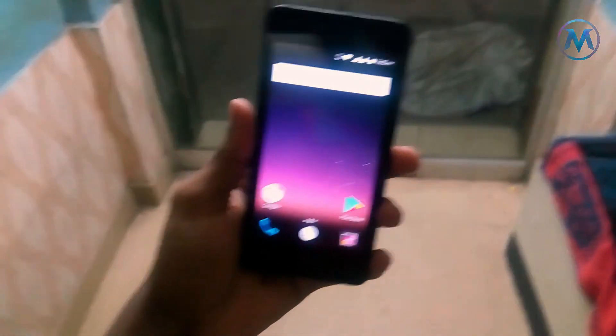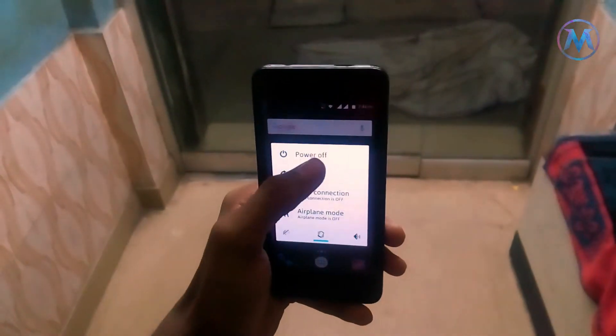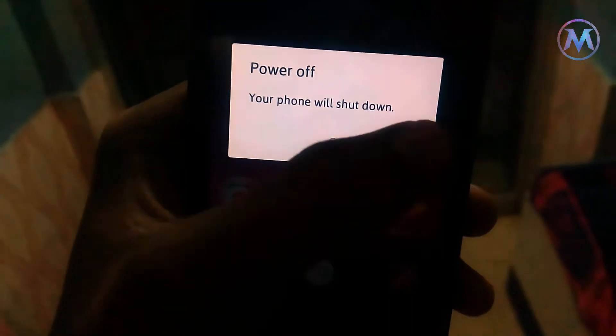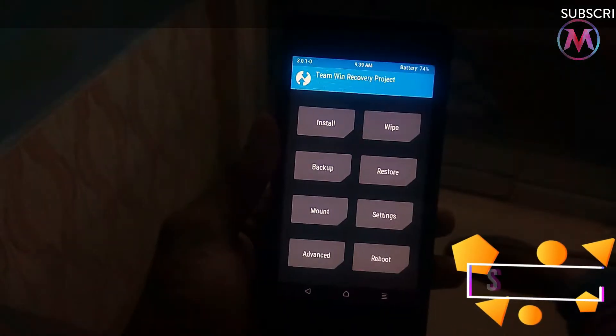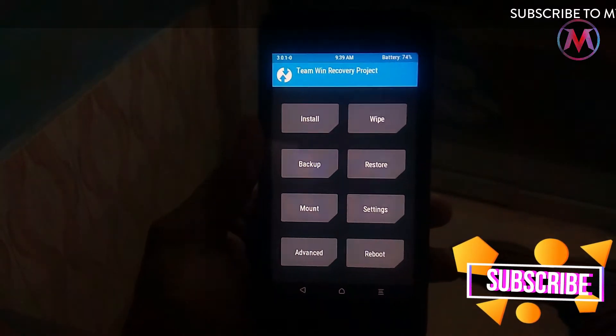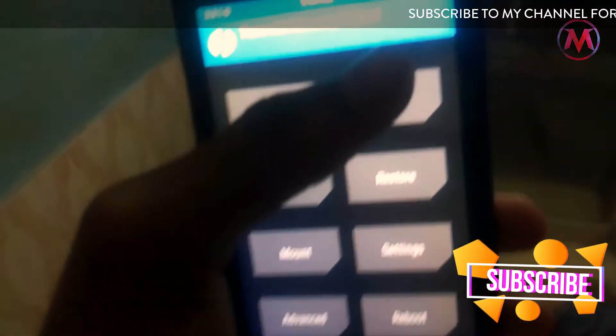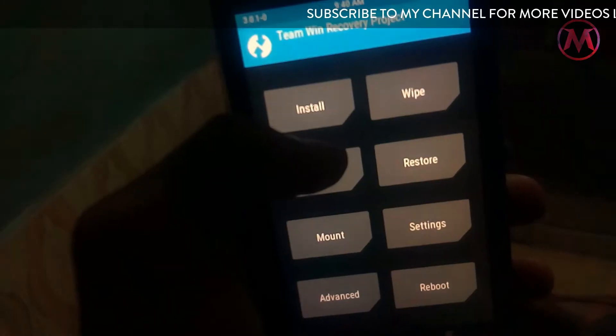So power off your device and now go to the recovery mode. Just press the power button and volume up, and you are in the recovery mode. In that recovery mode, you just need to click on wipe.